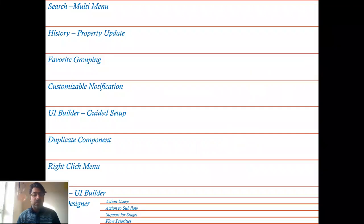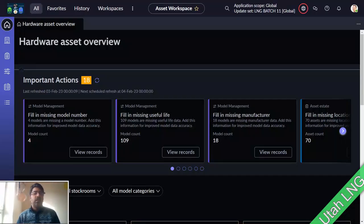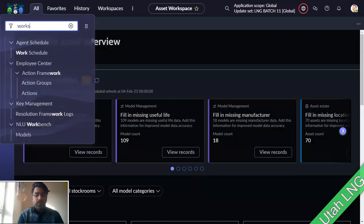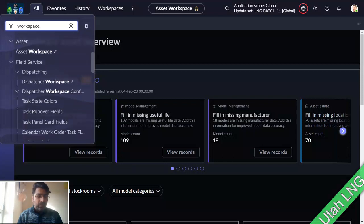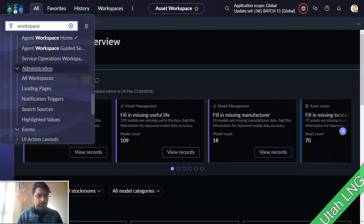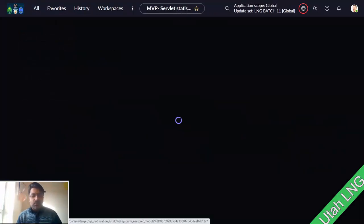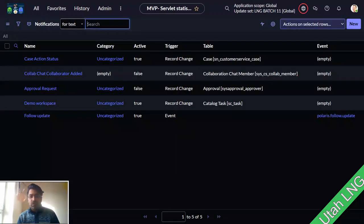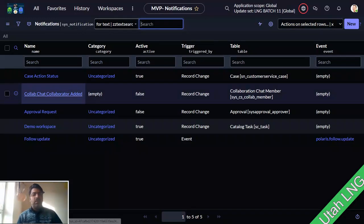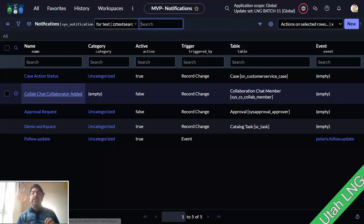The next feature is customizable product notifications, launched in Utah. To configure this, go to the workspace notification triggers section. ServiceNow provides a new pop-up for customizing how notifications look. The field for this isn't available on the form out of the box — I added it manually. The field is called 'Type Setting' for the next experience.